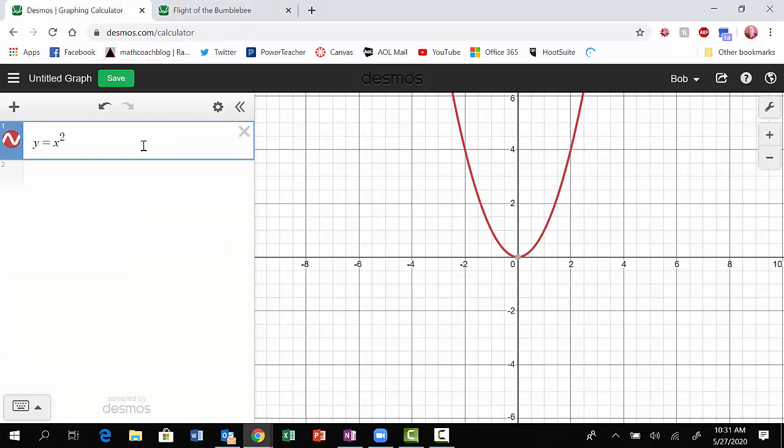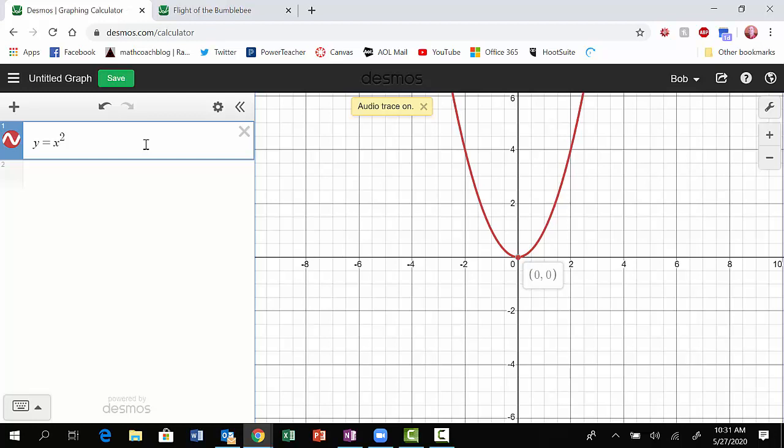So for example, if I was teaching about parabolas in a class and I have y equals x squared here, what a lot of people don't know is you can actually do an audio trace on this graph. And the way you access that is you press Alt T, and that sets up the audio trace. And then listen to what happens when I play it by pressing the letter H.